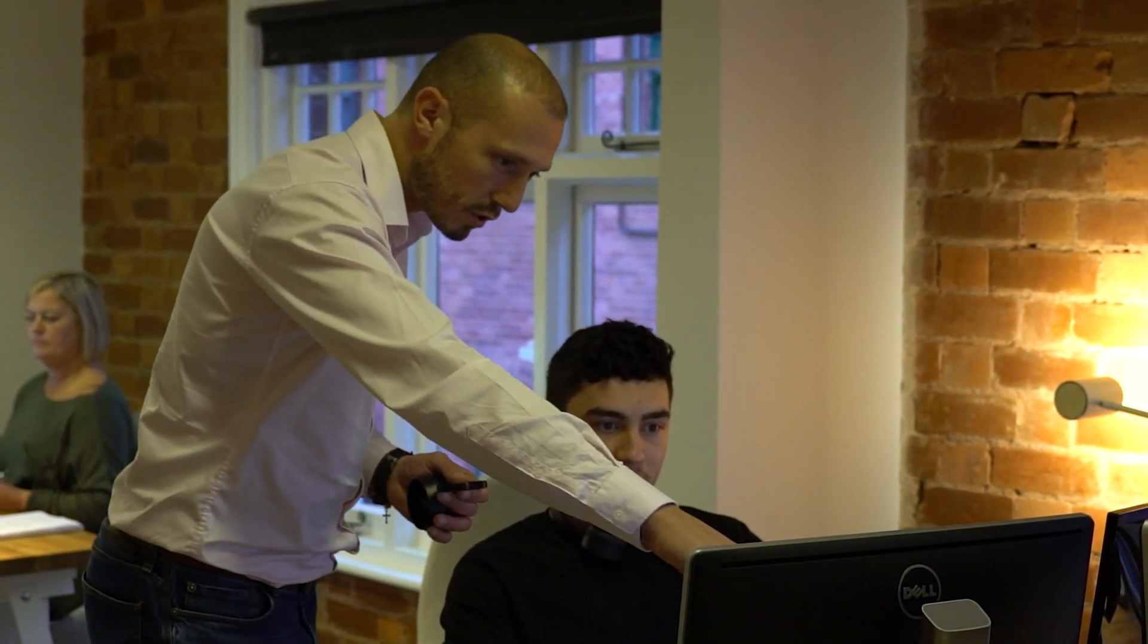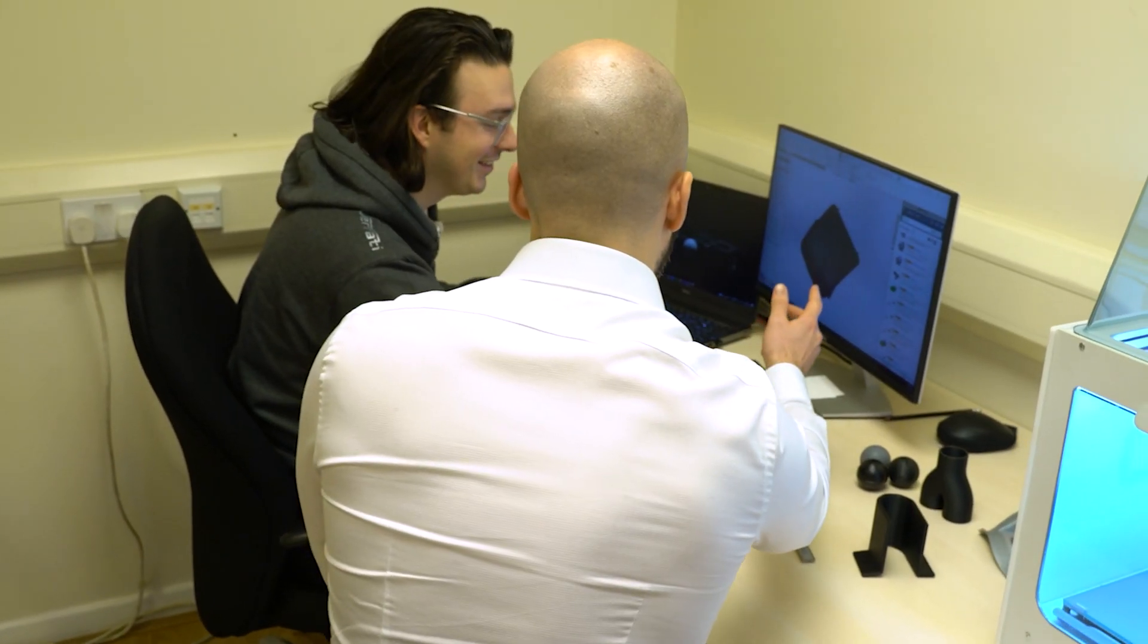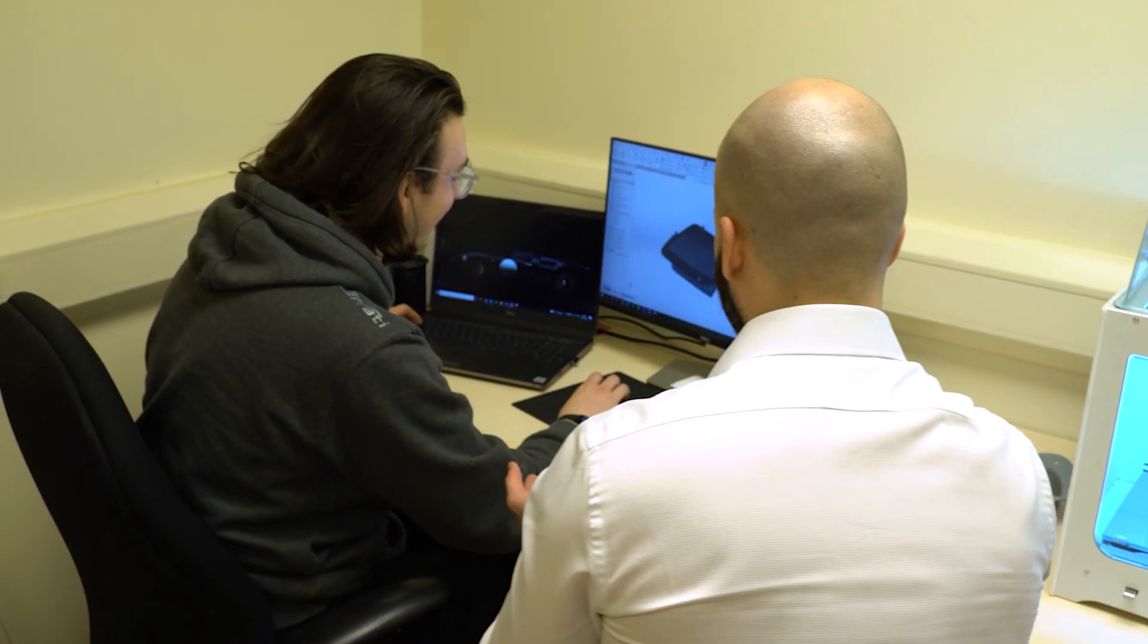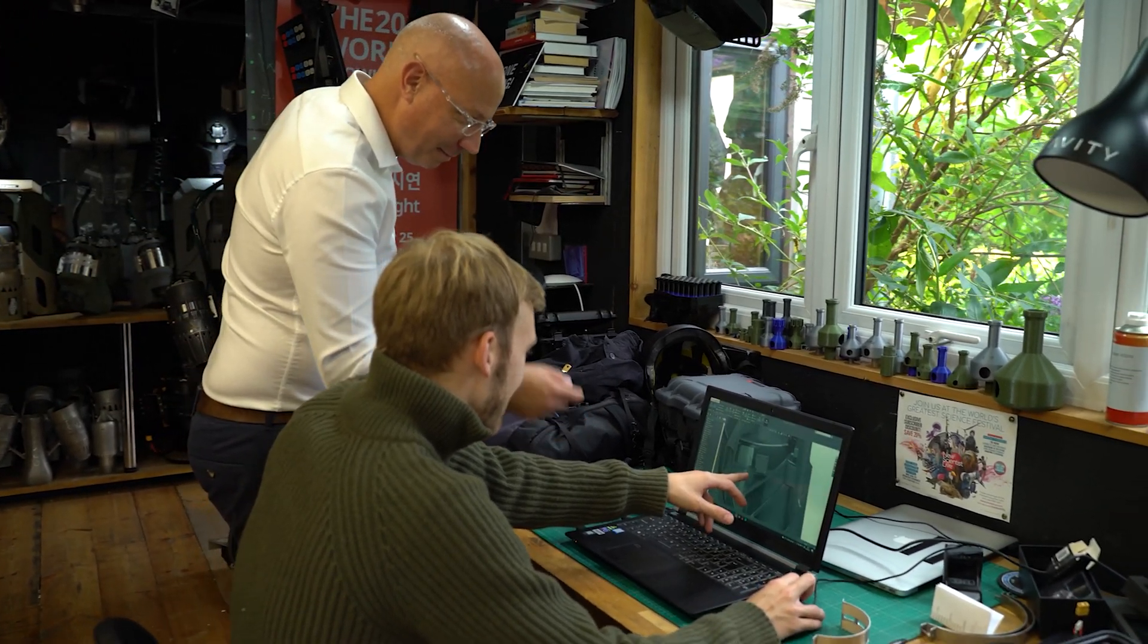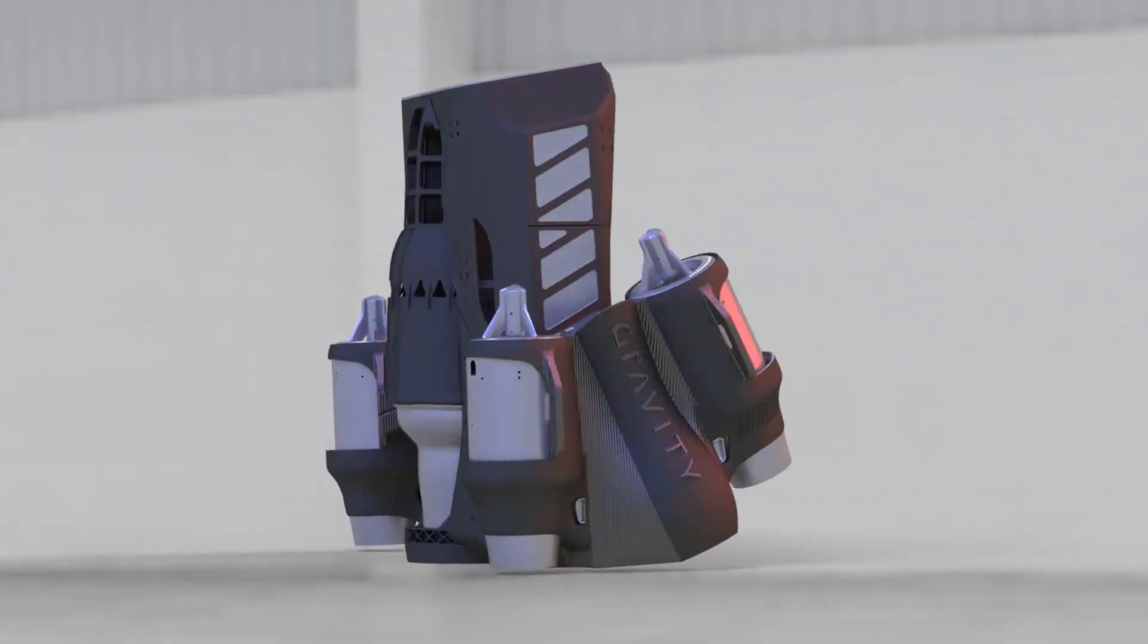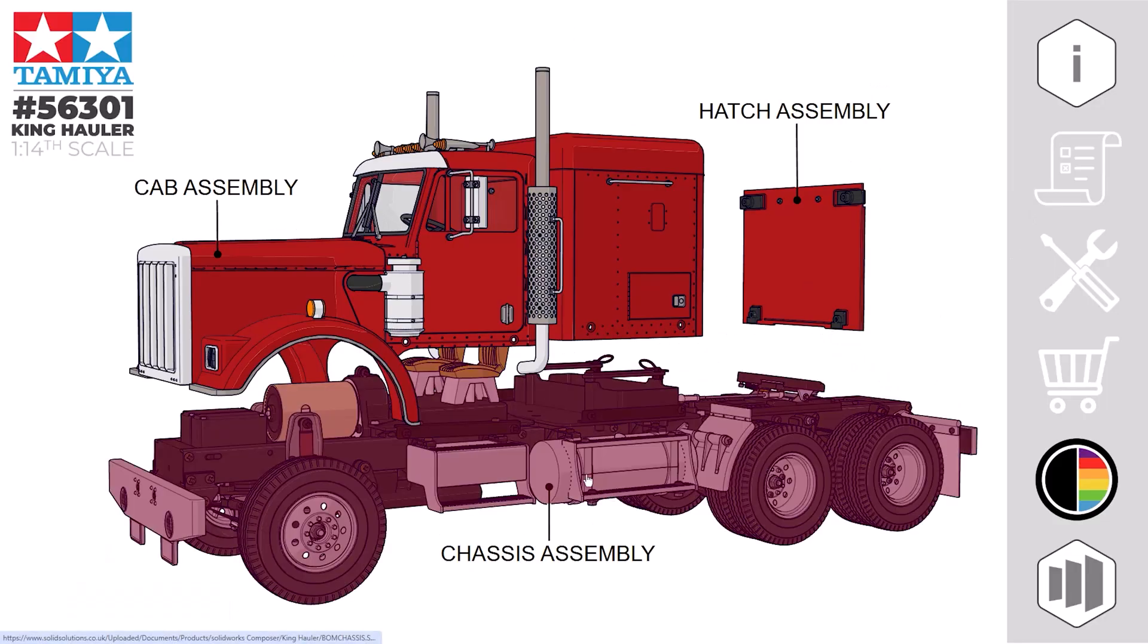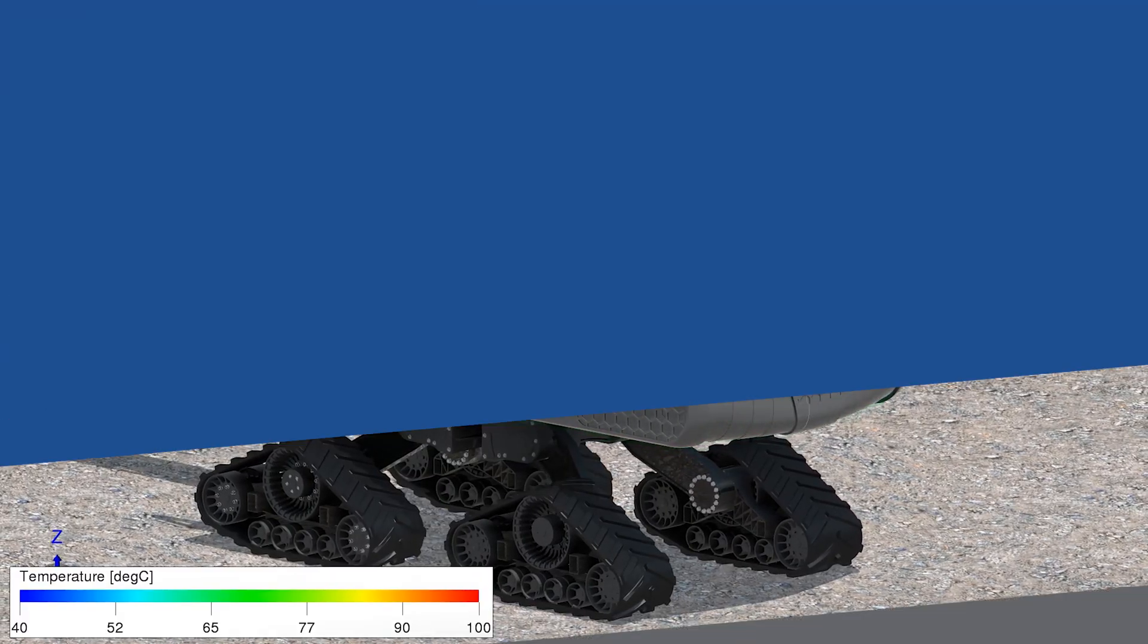Just before we reveal our top pick for the enhancements in SOLIDWORKS MANAGE 2025, we want to bring your attention to all the updates across the SOLIDWORKS portfolio. We've gone through the release notes for each piece of software, from the core 3D CAD modeling package to visualize rendering and composer documentation, as well as the FEA and CFD tools for design optimization.